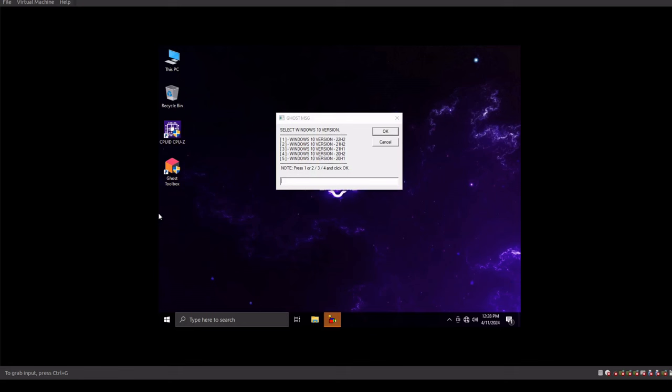Okay, so the system just booted. And right off the bat, we do have a configuration change here as we have the ability to choose the version we want to run here. So I'm going to specifically select number one for version 22H2 and then hit OK.